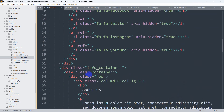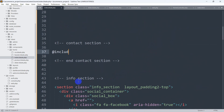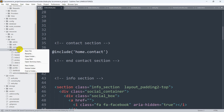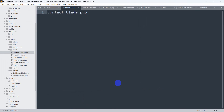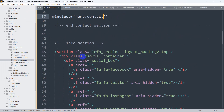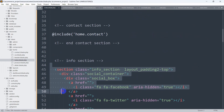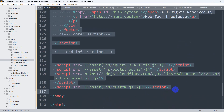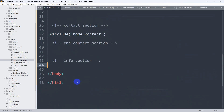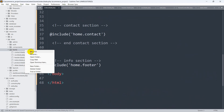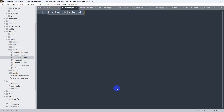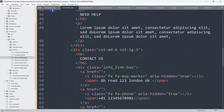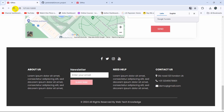Now cut the contact us section, save it into a new file home/contact.blade.php, and add @include('home.contact') in the index. Similarly, cut the footer section from the code, create footer.blade.php in the home folder, paste the footer code, save, and include it with @include('home.footer'). After saving and refreshing, everything is displaying correctly. This is how you separate an HTML template into blade partial files in Laravel.